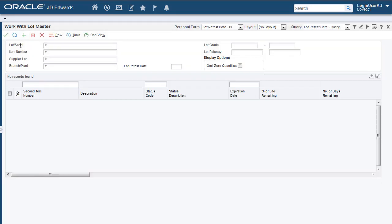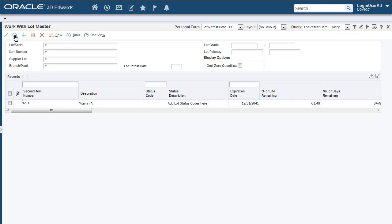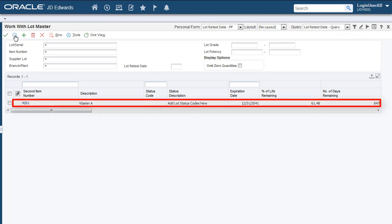Now, we will search for the items that require a Lot Retest within the next 30 days. You can see that the item for which we had defined the Lot Retest Date is displayed.